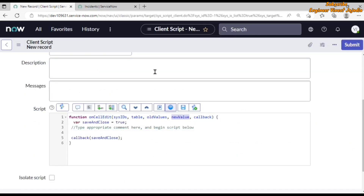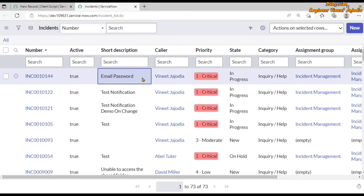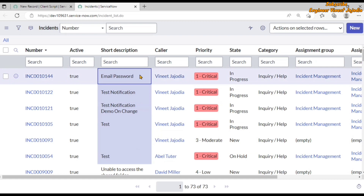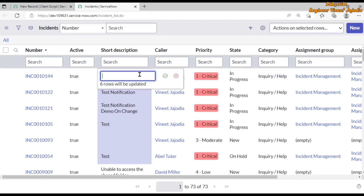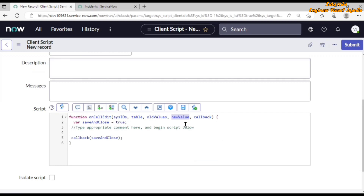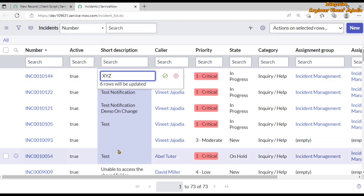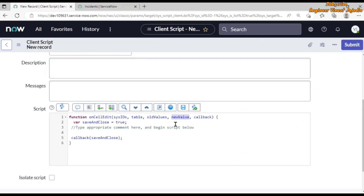The newValue will be the value which the user is changing. If we try to update six incidents' short descriptions and write something like 'xyz', then 'xyz' will be our new value. The newValue parameter is singular because the new value can be a single value for which all records get updated. If we save, all six incidents will have 'xyz' as their short description — that's why it's singular.